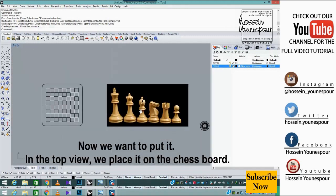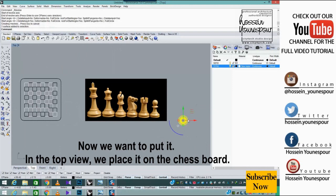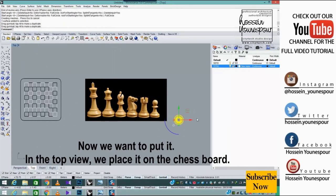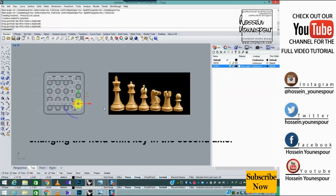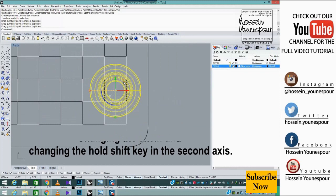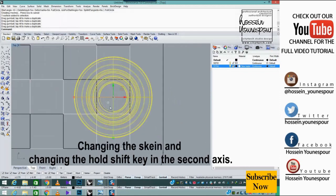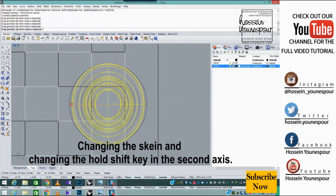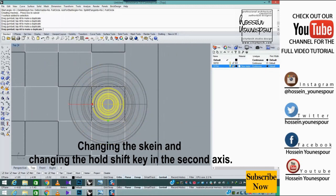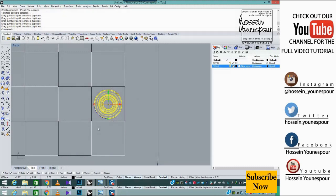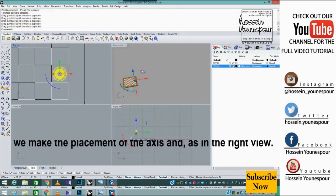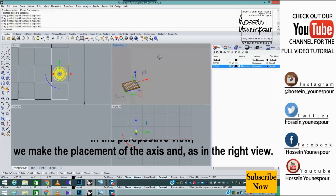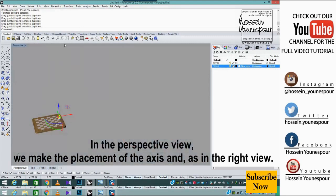Now we place it in the top view on the chess board. Change the scale by holding the shift key in the second axis. In the perspective view we make the placement of the axis as in the right view.